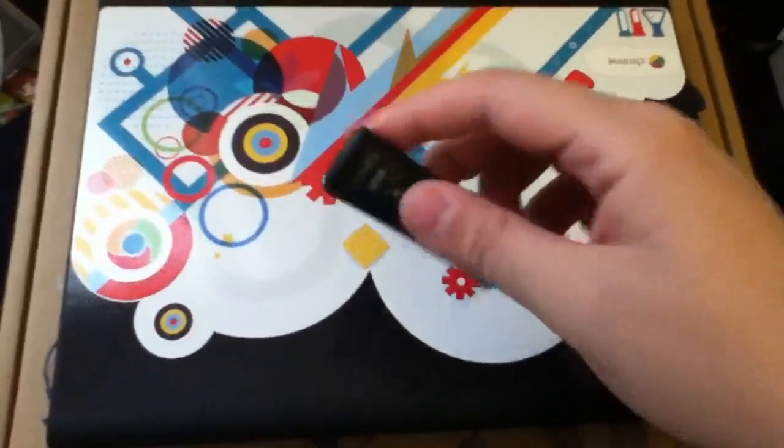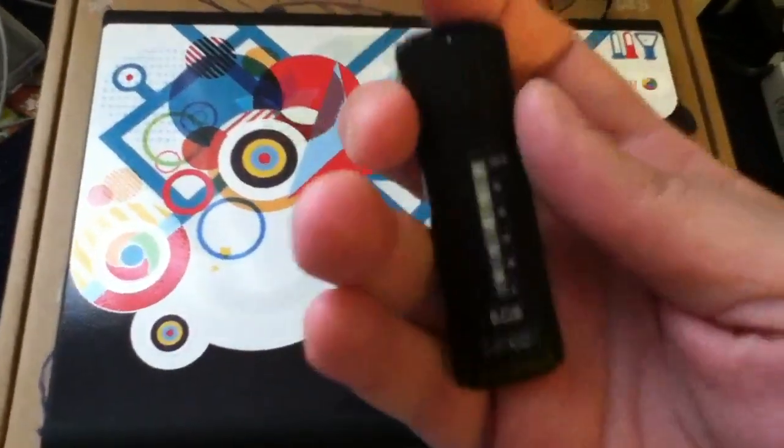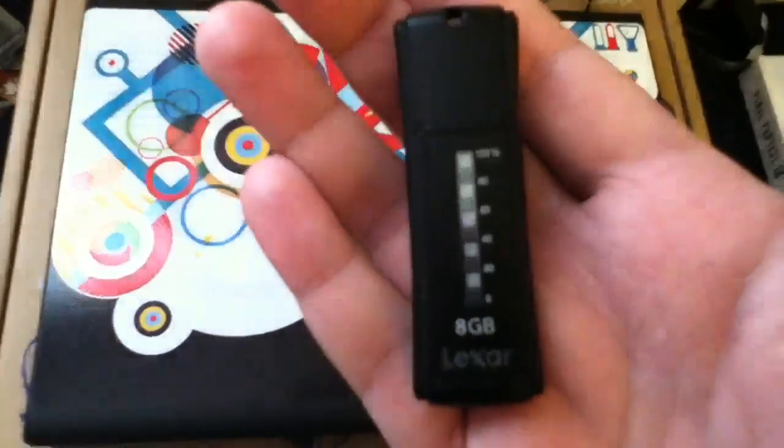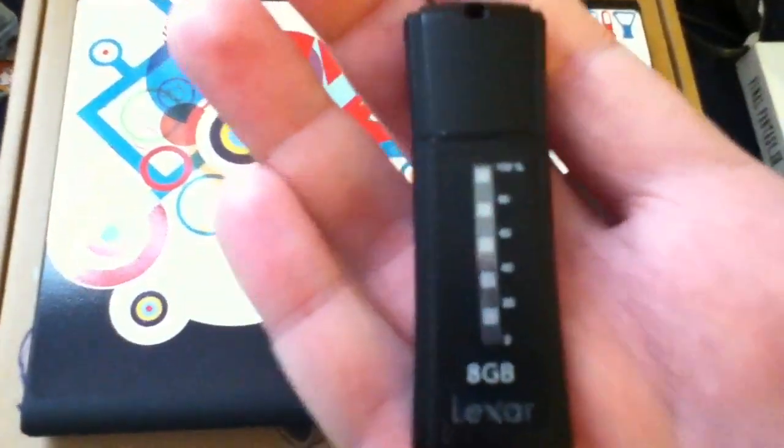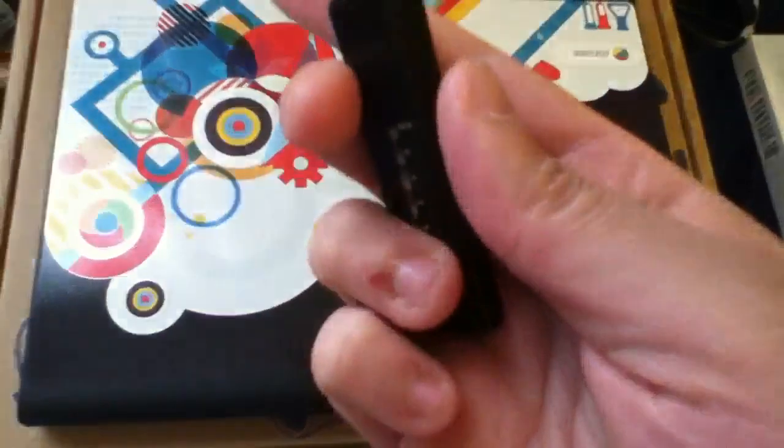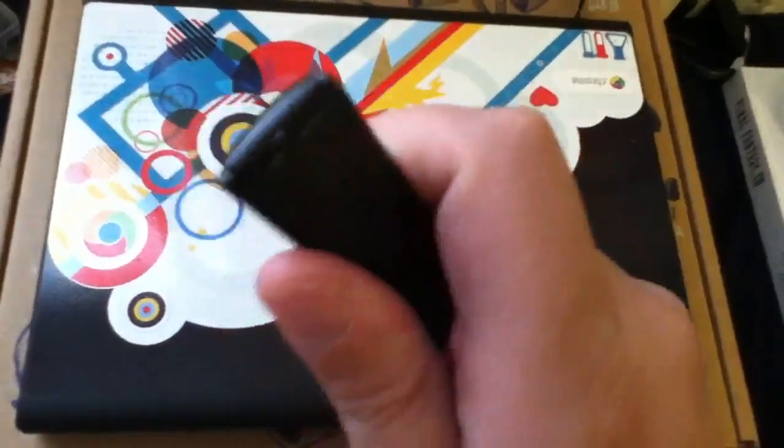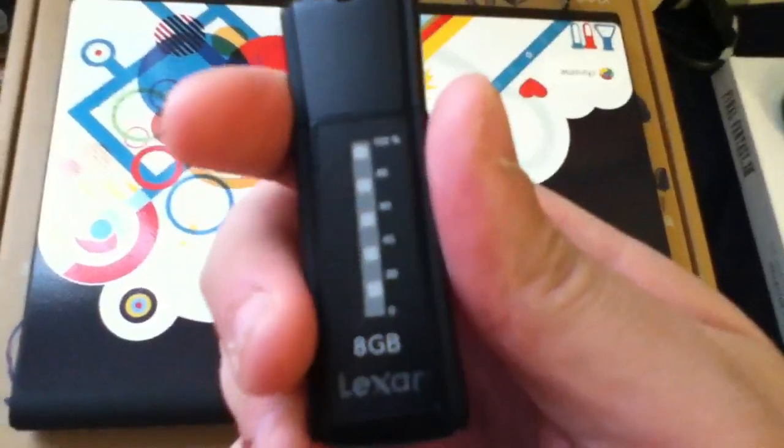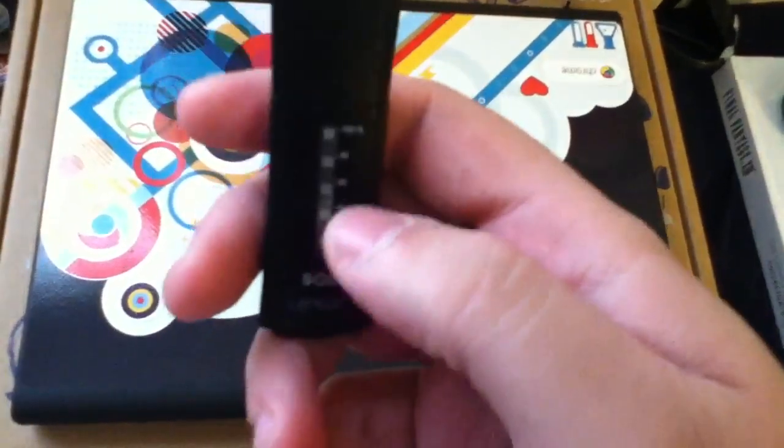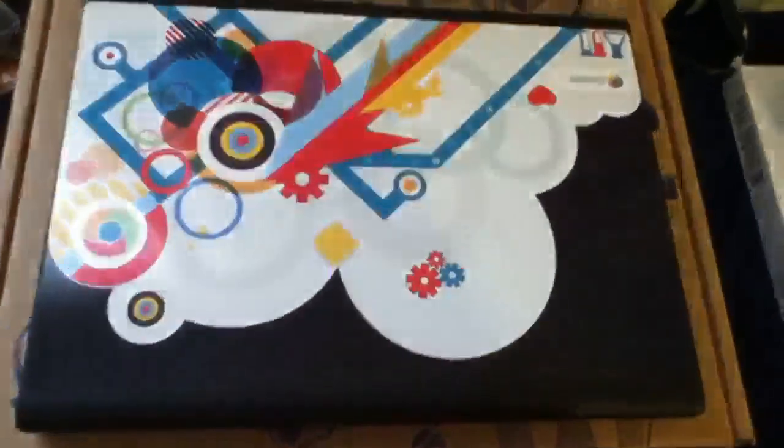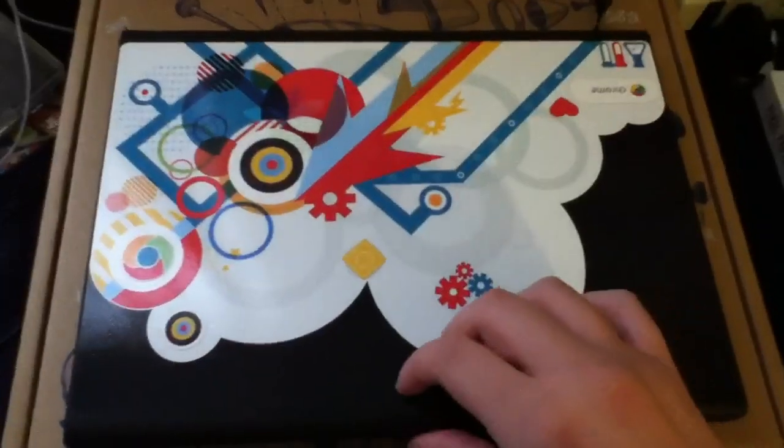A flash drive that I have installed the recovery image for Chrome OS, and it's interesting because when I did that, it made the little display on here all funky. Anyways, here we go.